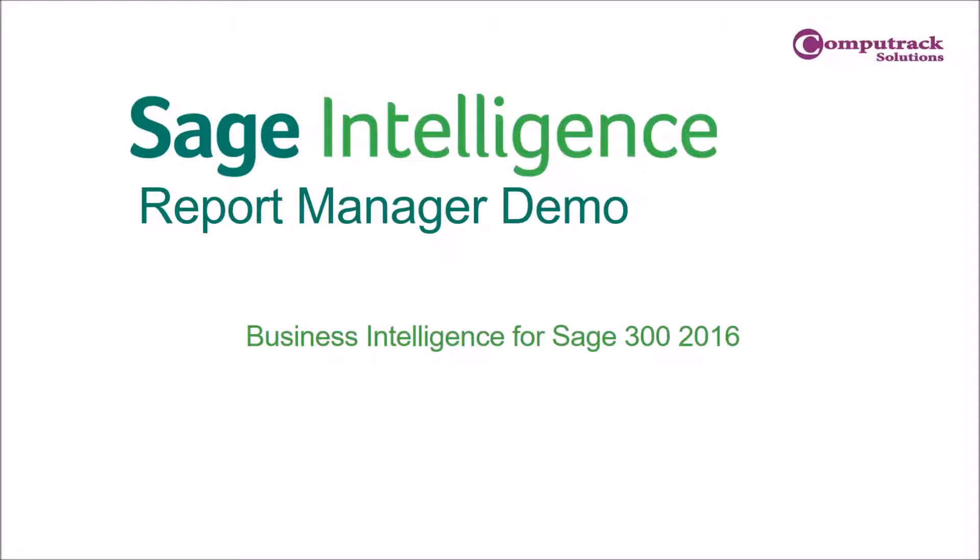Hello everyone and thank you for joining us today for the SAGE Intelligence Report Manager demo. Today we will be showing you the business intelligence reporting that comes out of the box with SAGE 300.